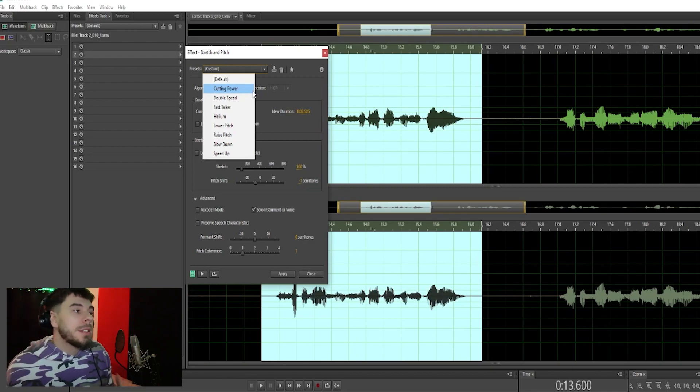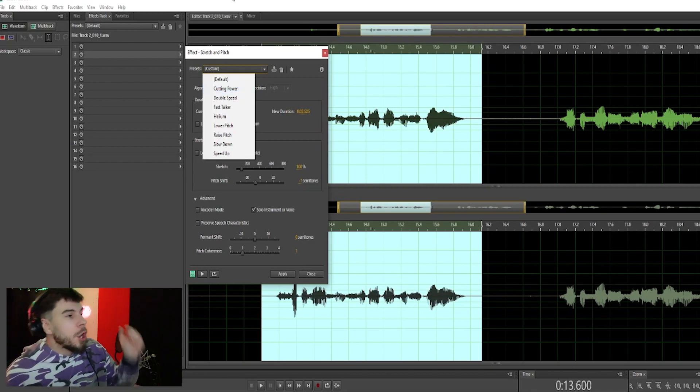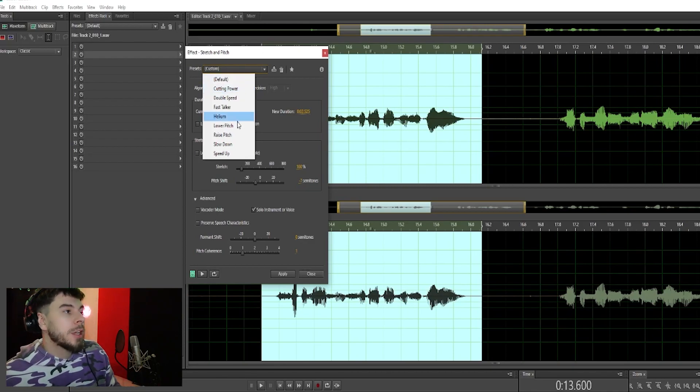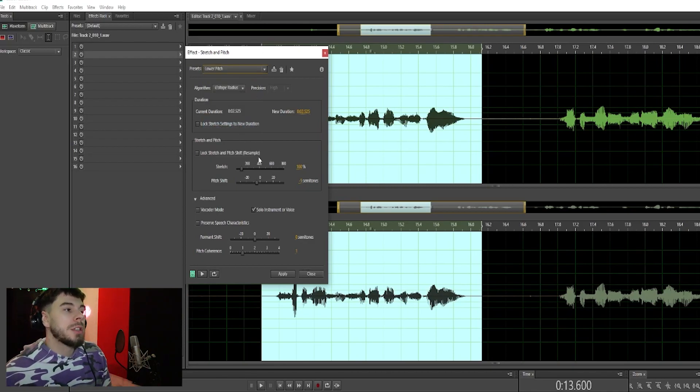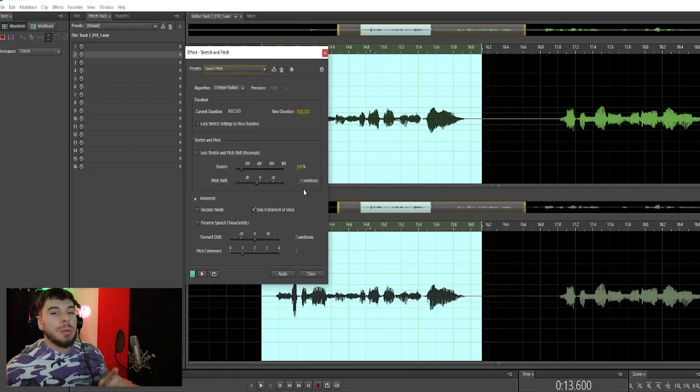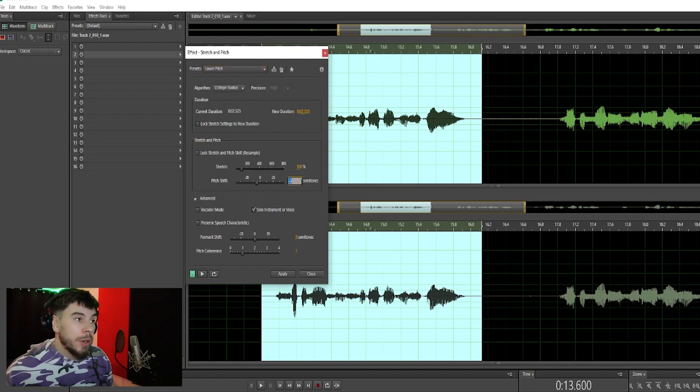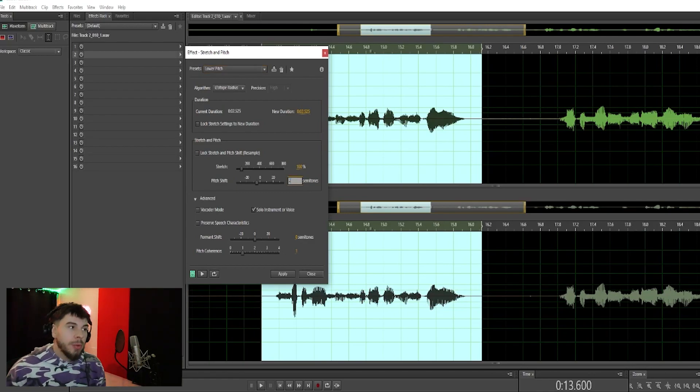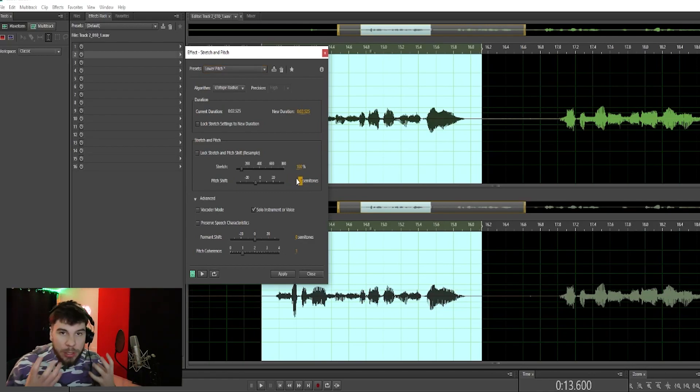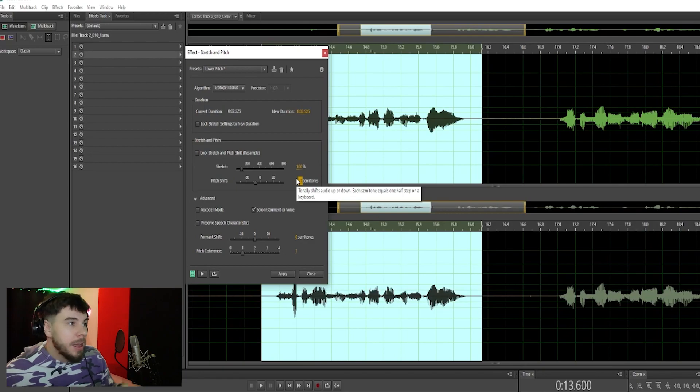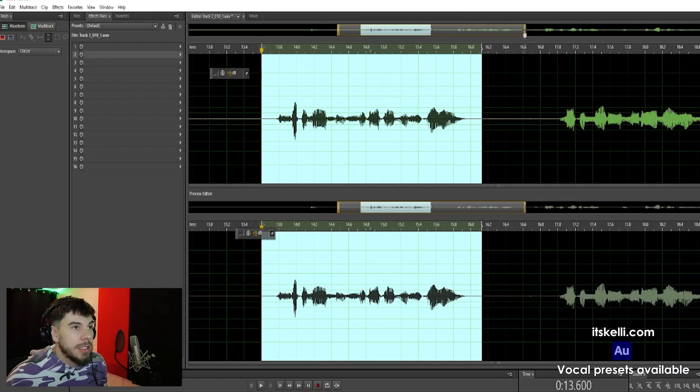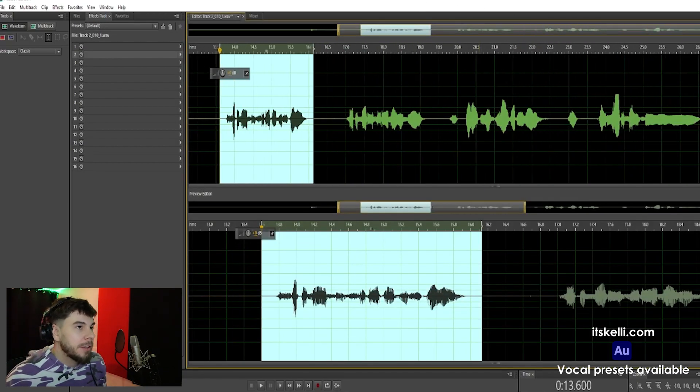But today we're going to lower our voice, so we're going to go to Lower Pitch. It brings it to minus 5 semitones. We're going to go to minus 7, and the more you bring this down, the deeper your voice is going to get. So we're going to apply that, and we're going to do the same thing.